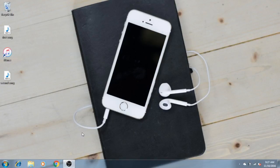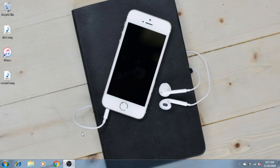How to put music to your iPhone. First, you need to have iTunes. So let's assume that you downloaded and installed iTunes and it's up to date.